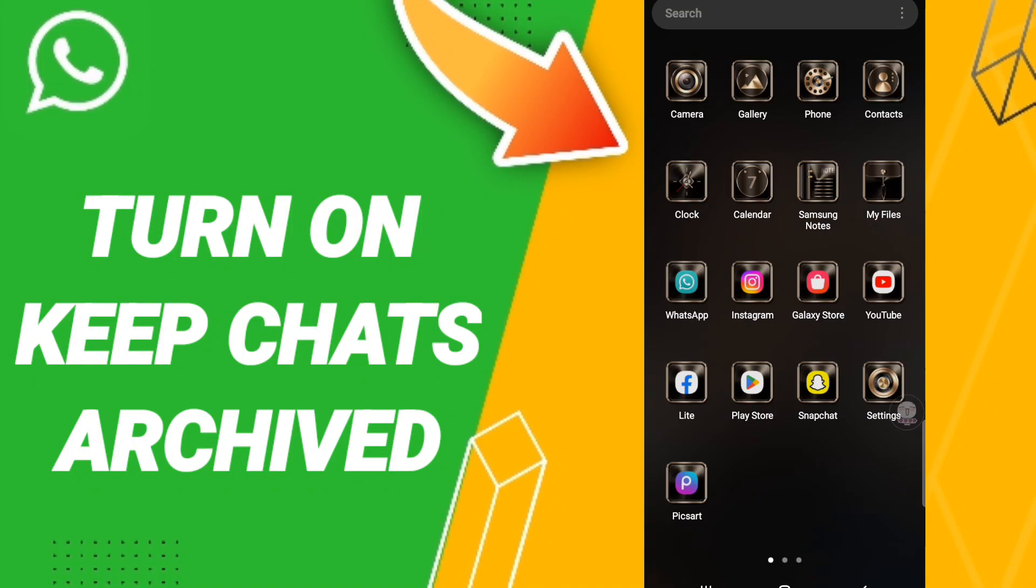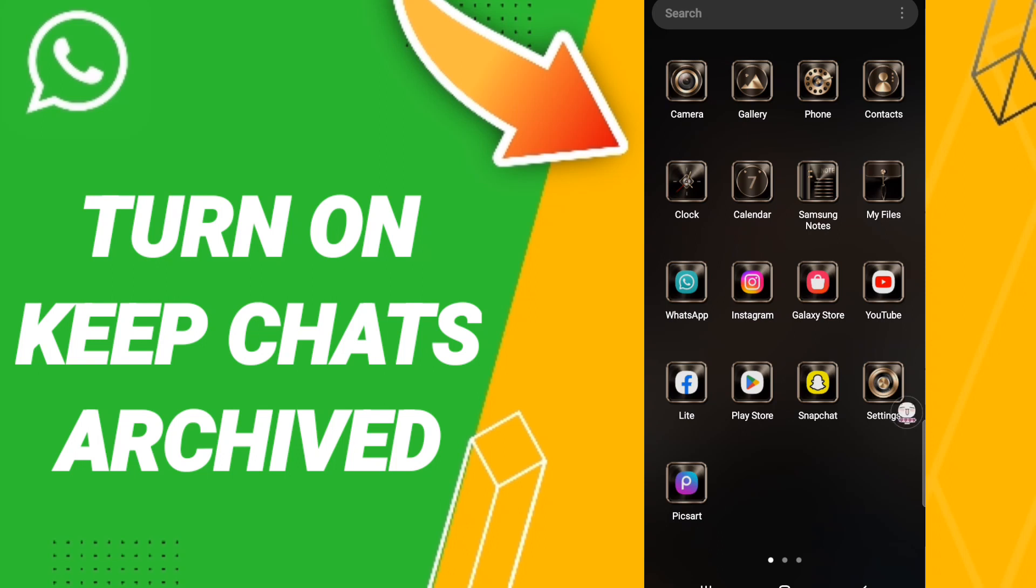Hi everyone, today we will talk about how to turn on keep chats archived on the application of WhatsApp. To know how to turn on keep chats archived on the application of WhatsApp, you should just go to WhatsApp.